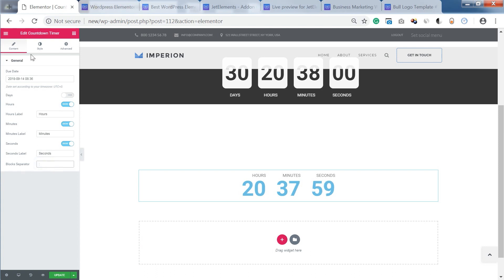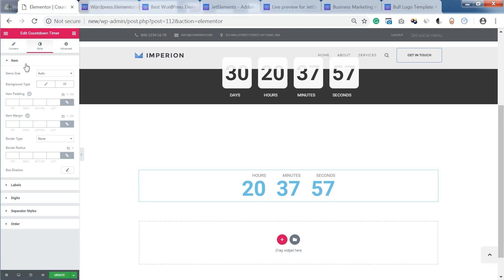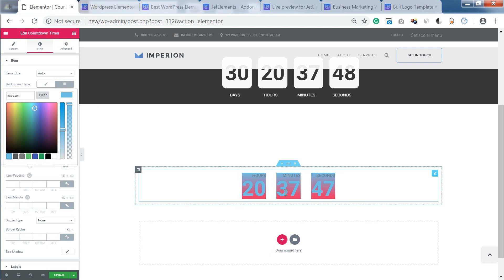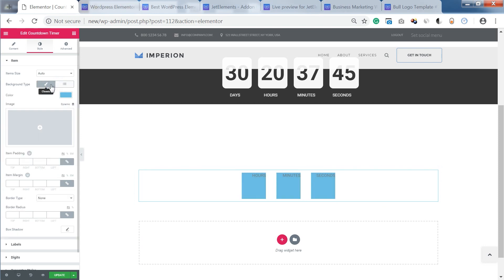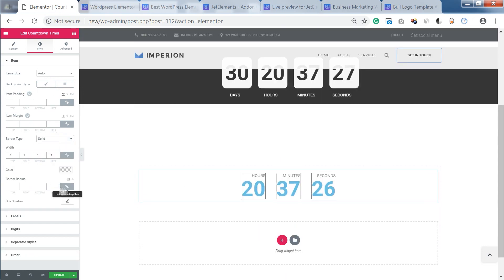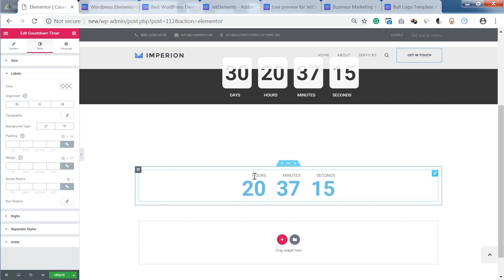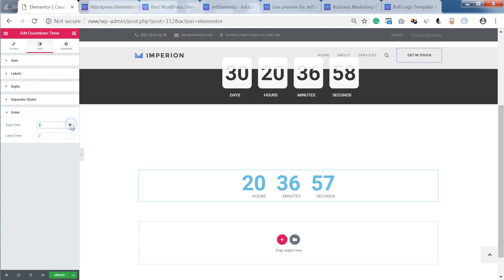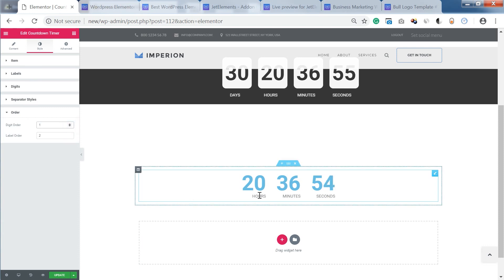Now let's go to the style tab and see what settings we've got in there. You can add a background type for each item, or you can go with no background. The labels are the words shown above your digits, but if you go to the order option, you can change the position of the labels so they appear under the digits.